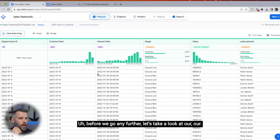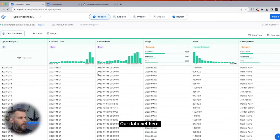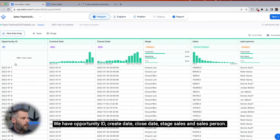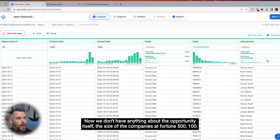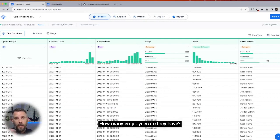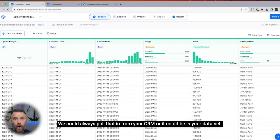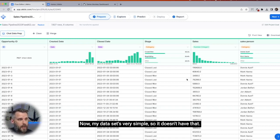Before we go any further, let's take a look at our data set. We have opportunity ID, create date, close date, stage, sales, and salesperson. We don't have anything about the opportunity itself — the size of the company, whether it's Fortune 500, how many employees they have. Nothing like that. We could always pull that in from your CRM or it could be in your data set. My data set is very simple, so it doesn't have that.